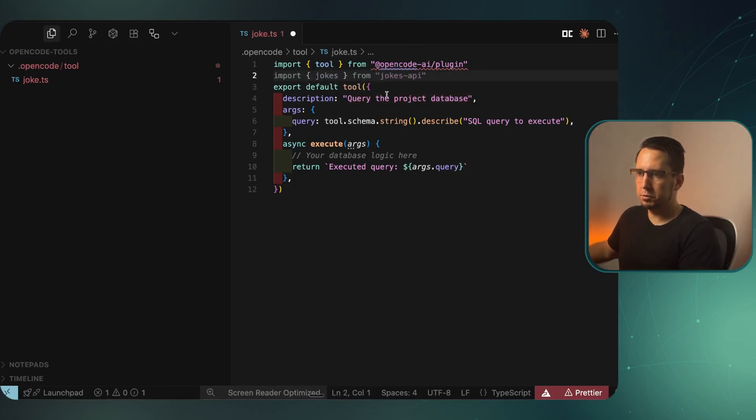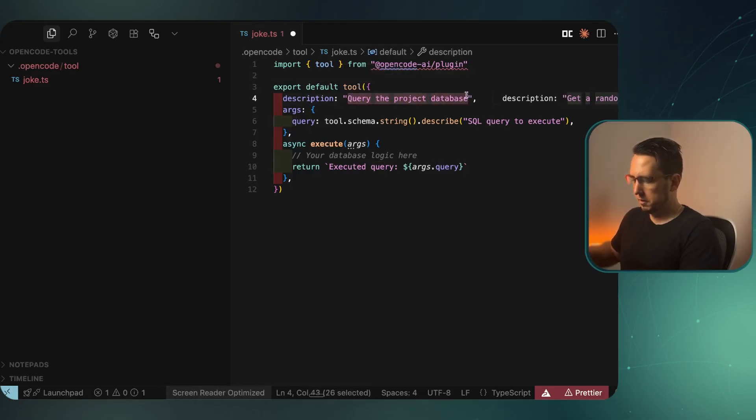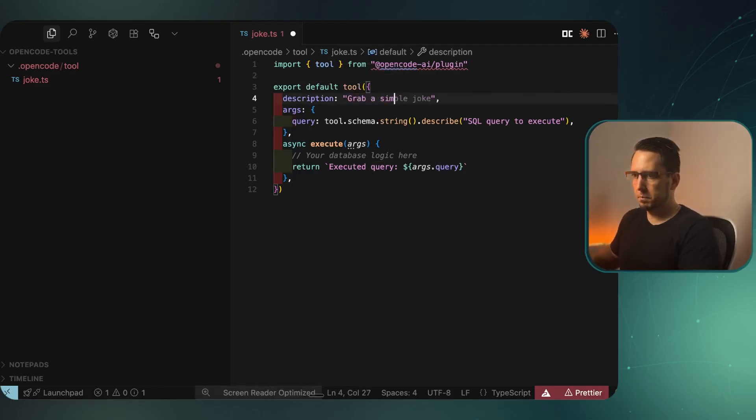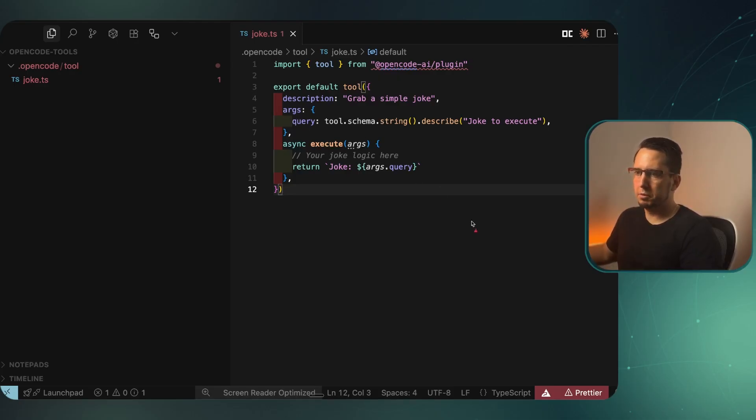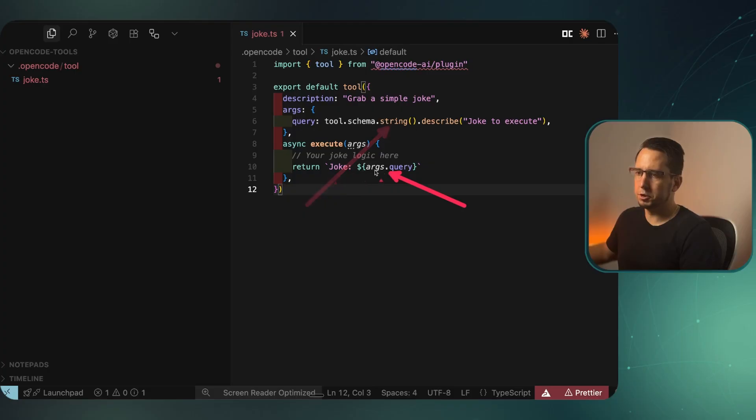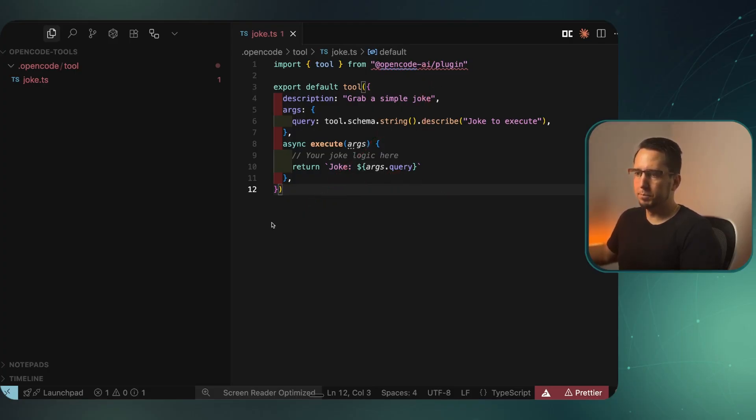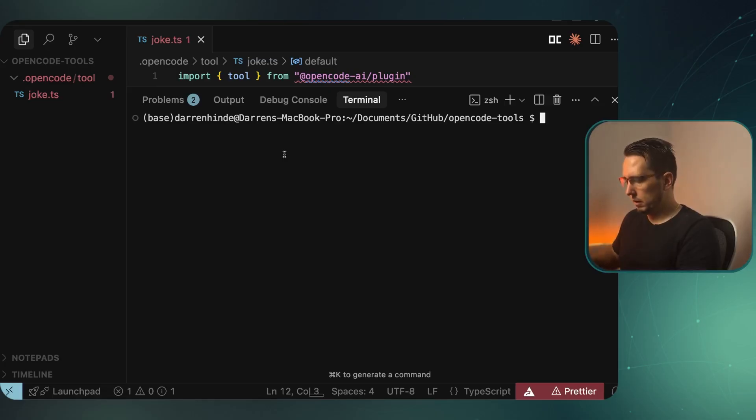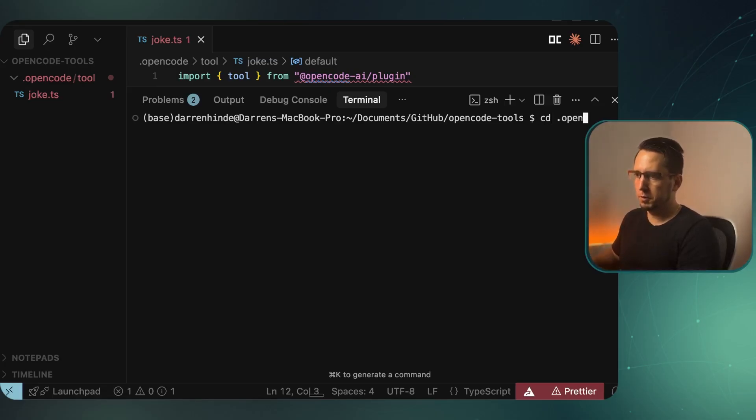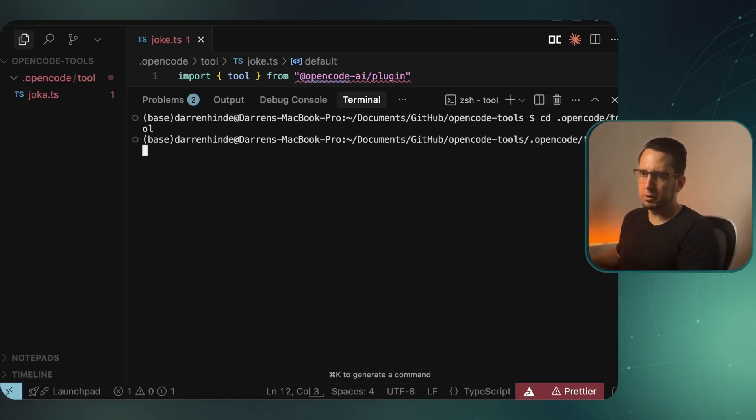It's import tool. Just to show a quick example of how to get a tool working, we're literally going to be passing a query parameter with a string and then returning joke in the query parameter. But see, we still need to install OpenCode here. So I'm going to open the terminal. To get this working, I'm going to CD into the opencode folder, into tools, into tool.